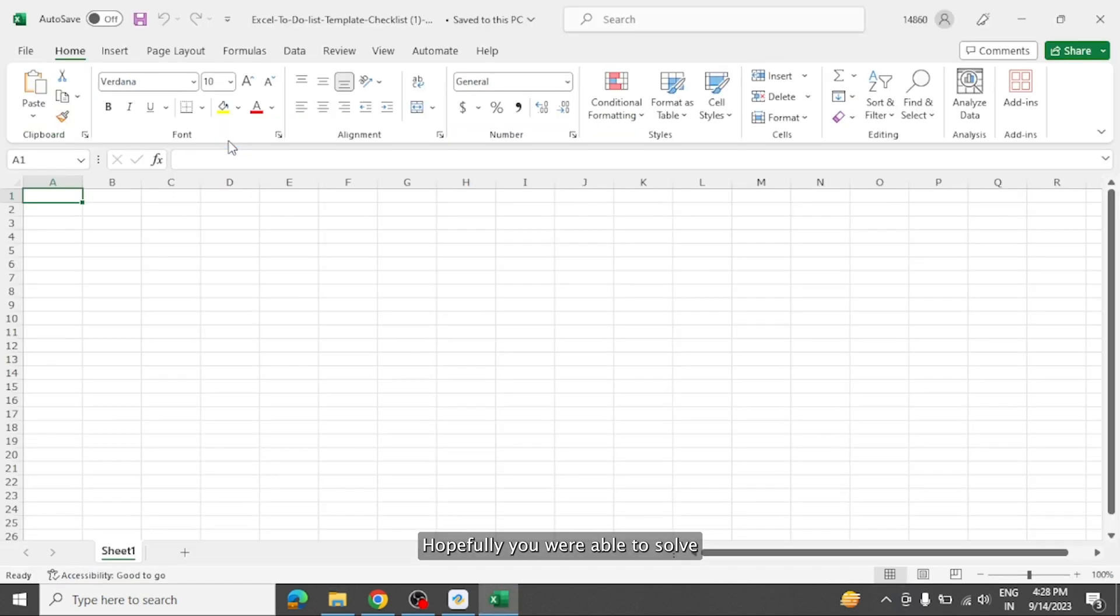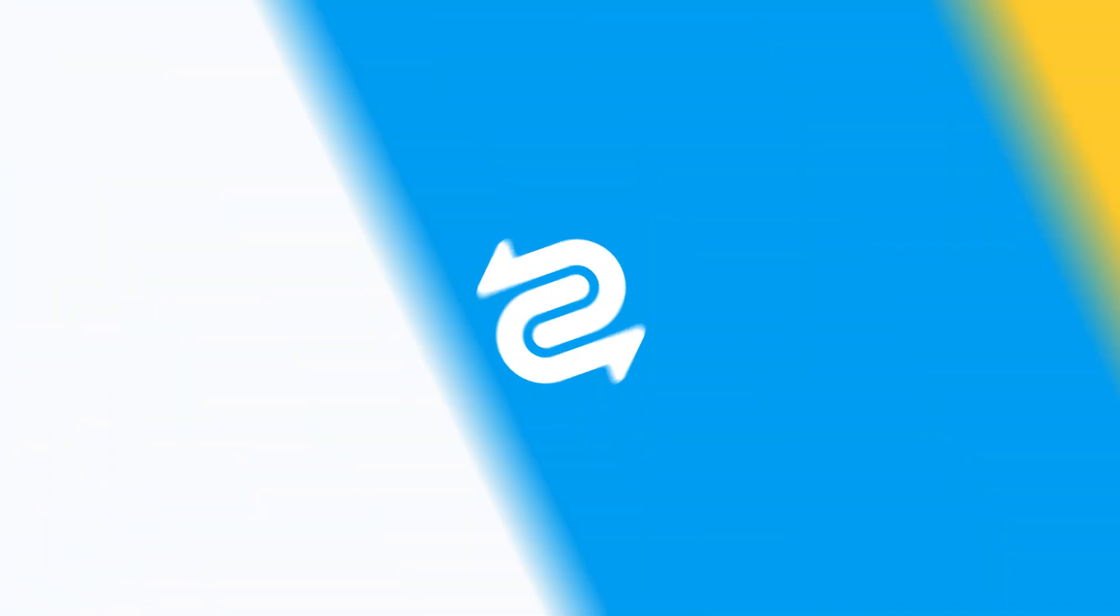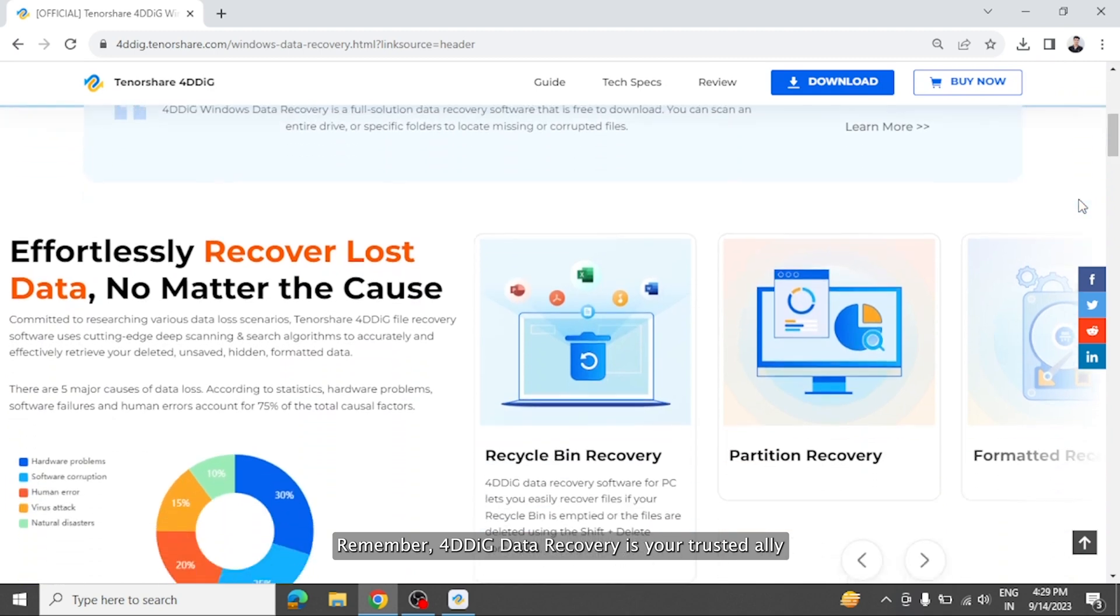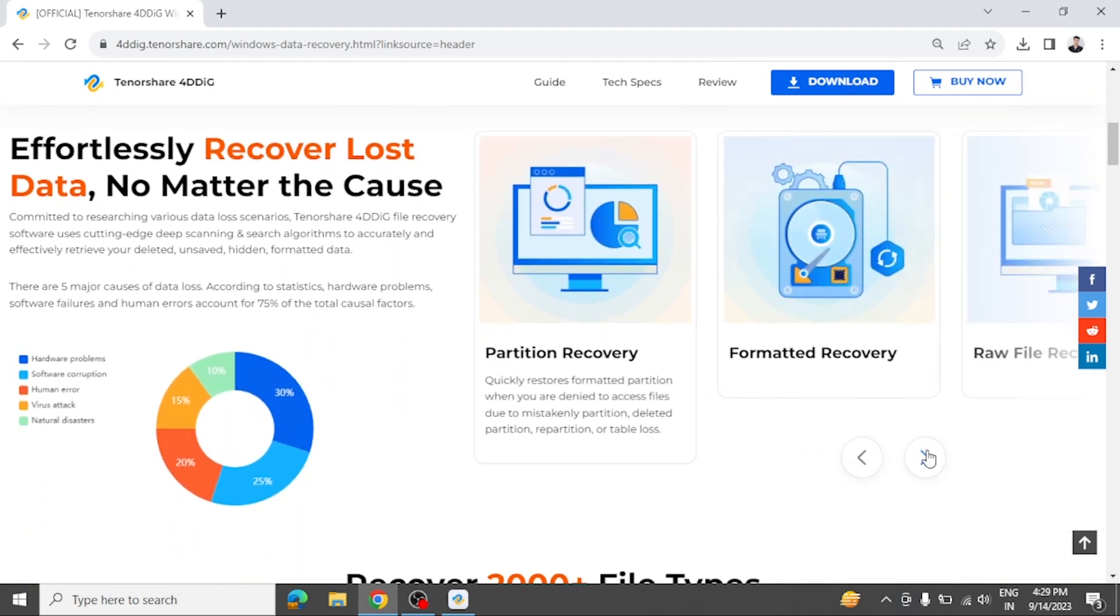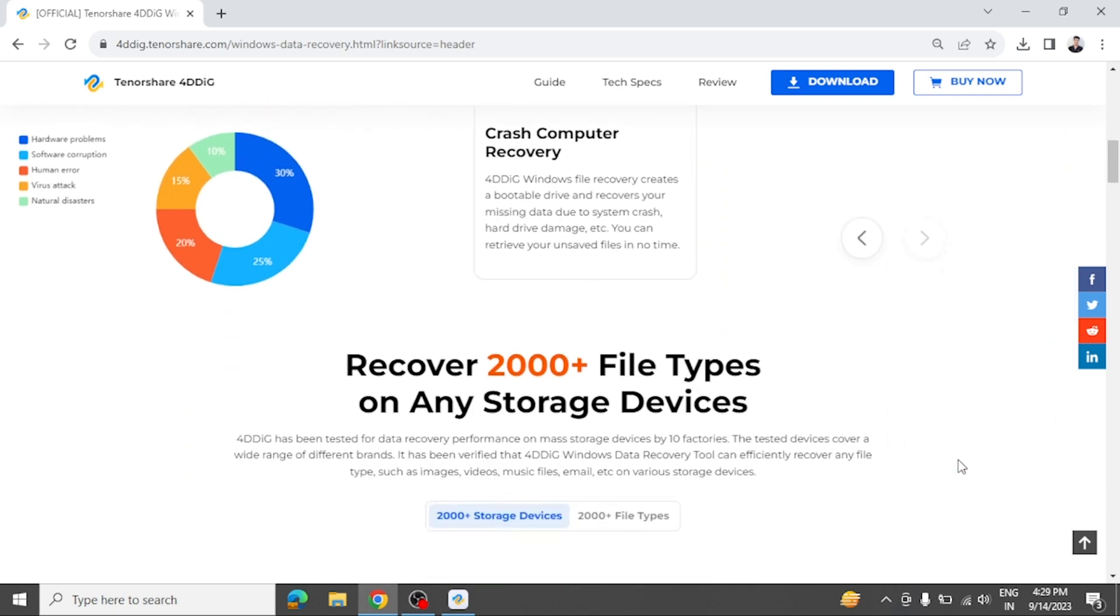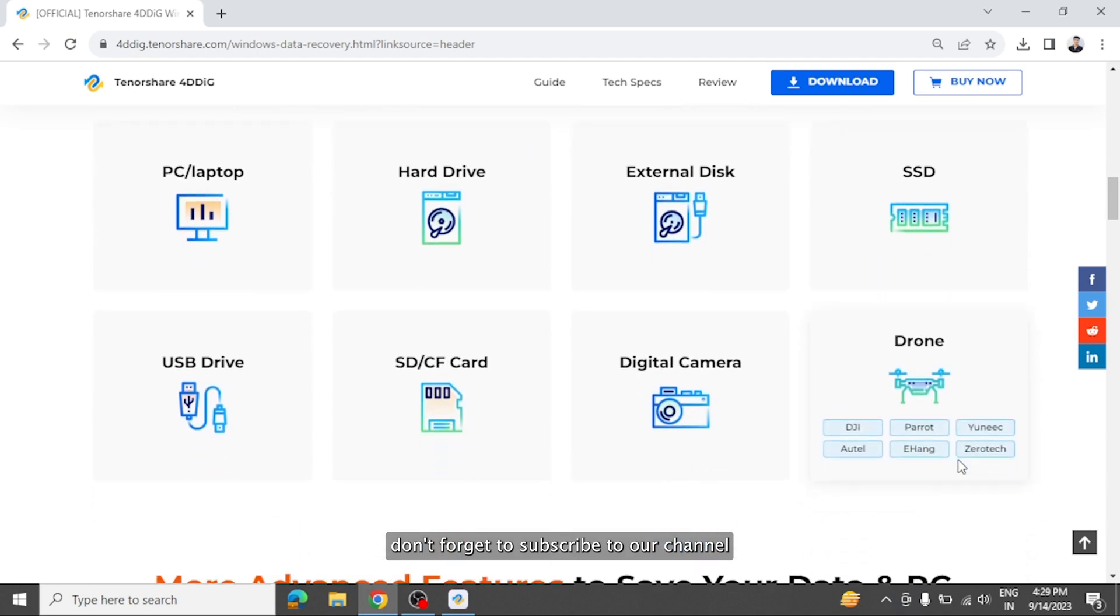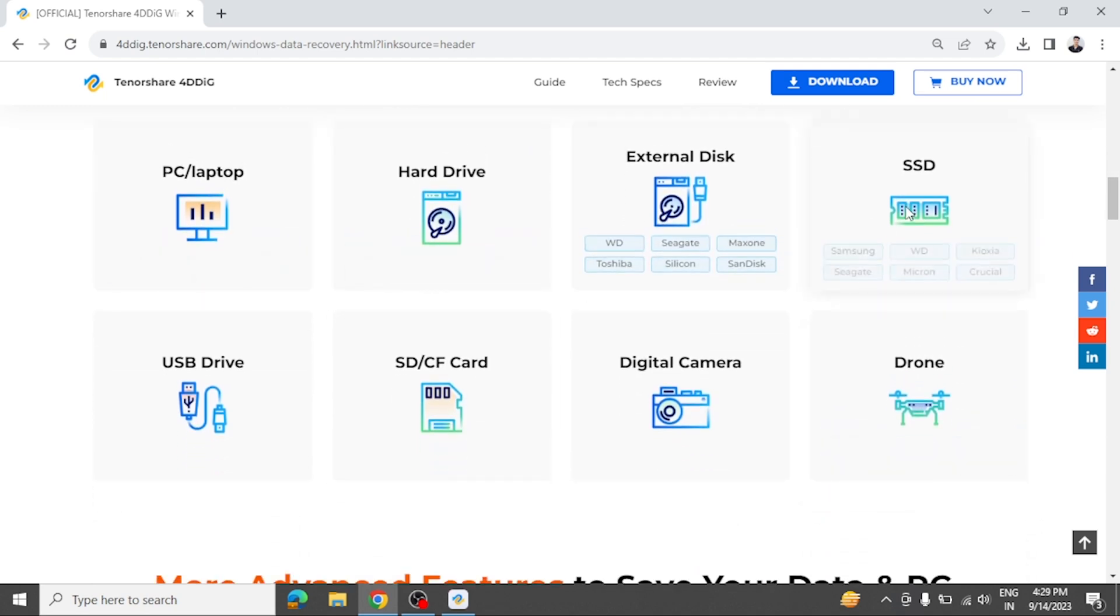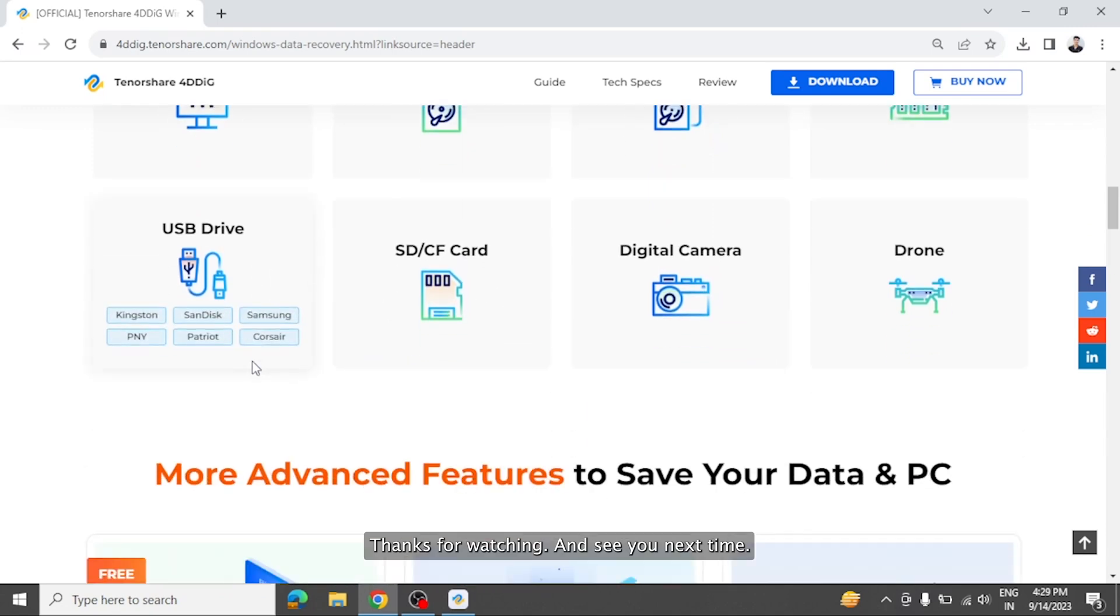Hopefully you are able to solve Windows cannot access the specified device path or file error using the solutions we've shared today. Remember, 4DDiG data recovery is your trusted ally for rescuing those precious corrupted files. We truly hope this video has been valuable to you. If you found it helpful, don't forget to subscribe to our channel for more useful tips and solutions. Thanks for watching, and see you next time.